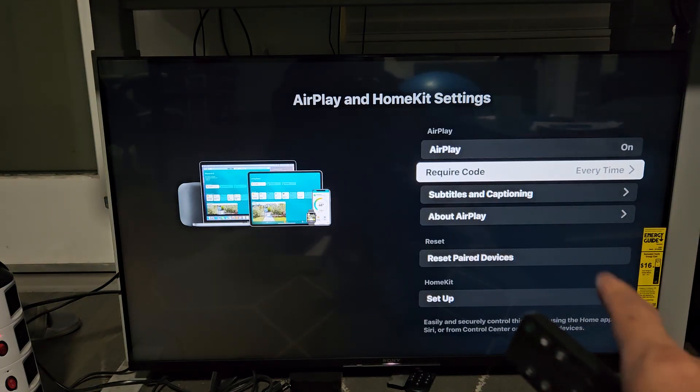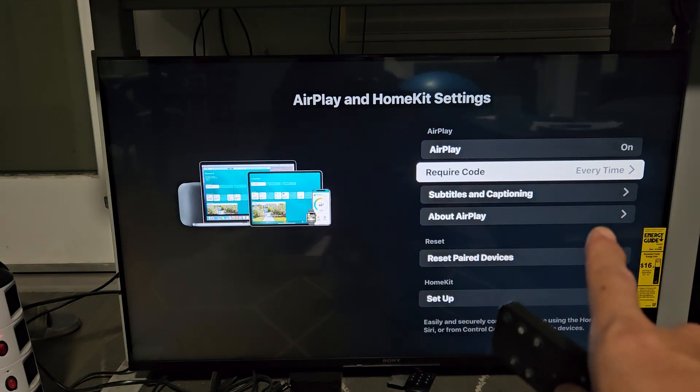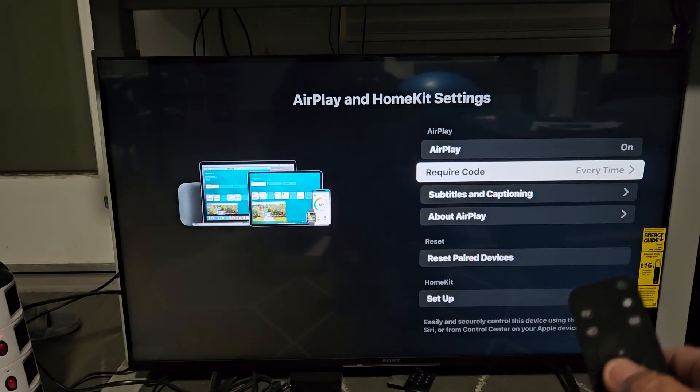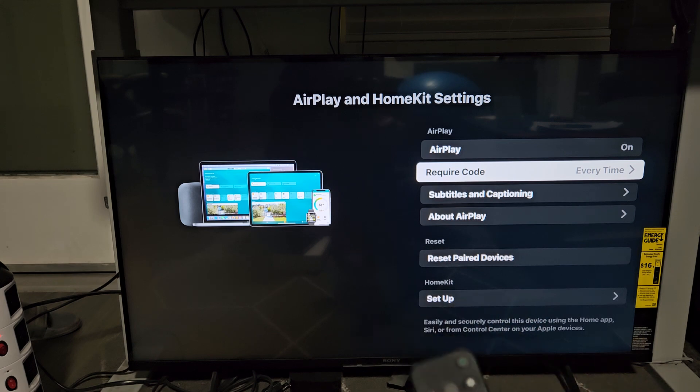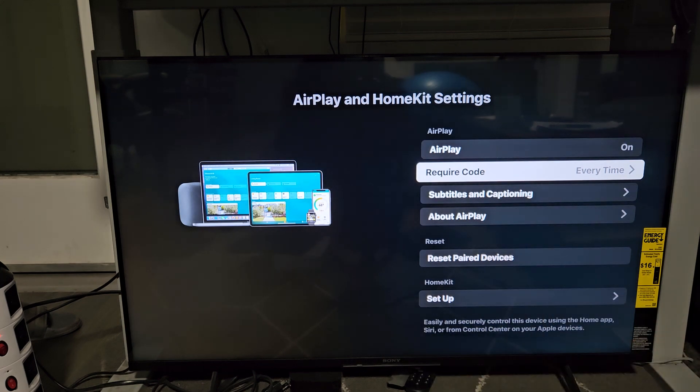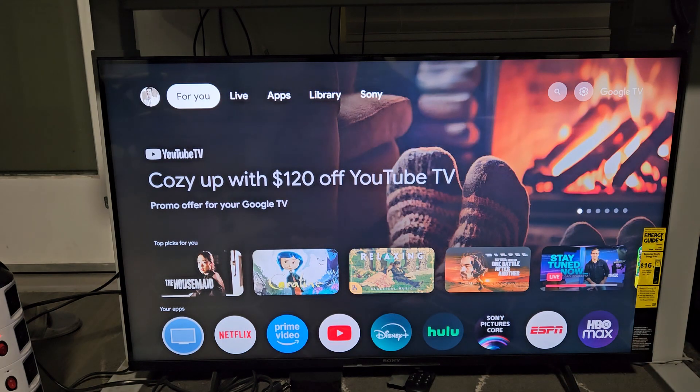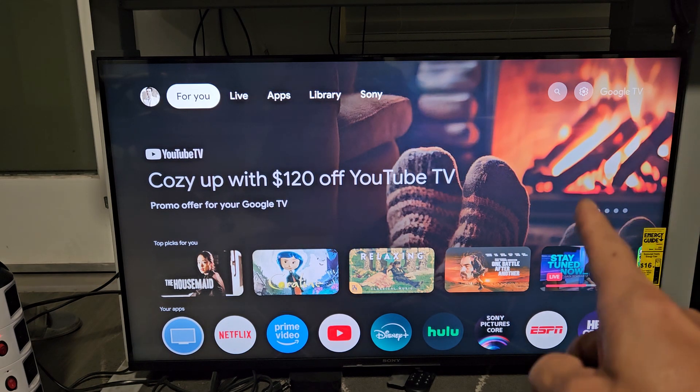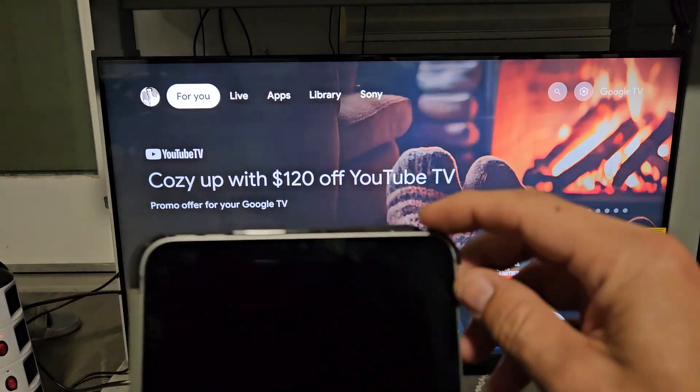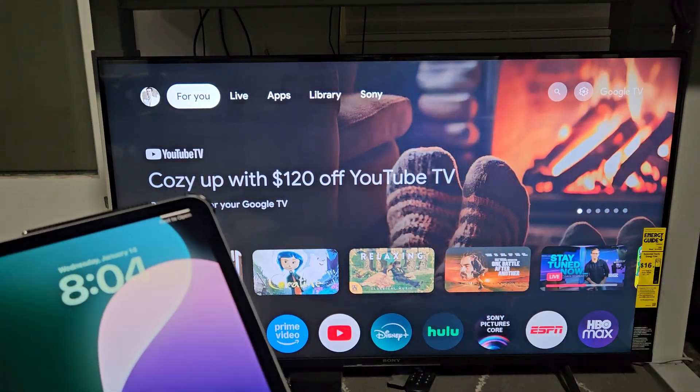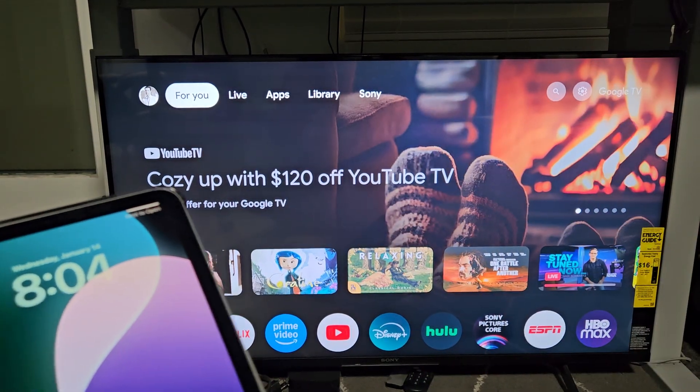And the required code here, you see by default it's set to every time. But anyway, as long as you have AirPlay on and your Sony TV as well as your iPad is on the same Wi-Fi network.